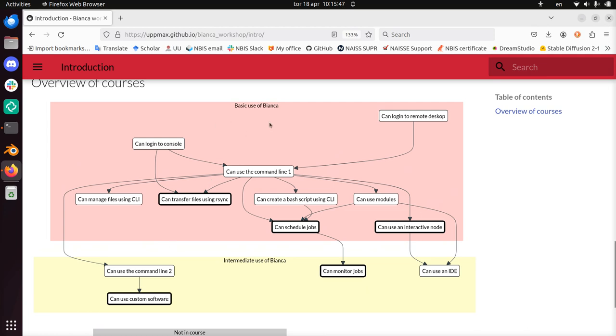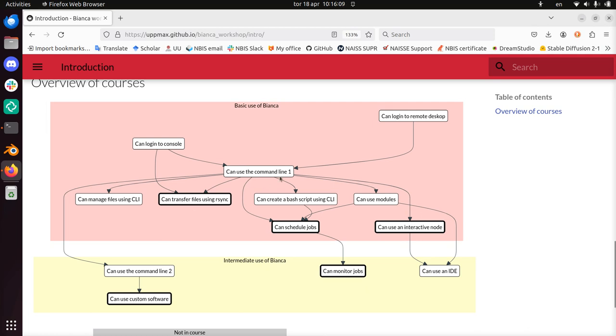So today at the basic course, we will log in to the console, we will log in to Bianca using the remote desktop environment. We'll be using some command line basic things. We can manage files using the command line interface. We can transfer files using a bit of the command line. With those basic command line commands, we are going to create a bash script so it can run.